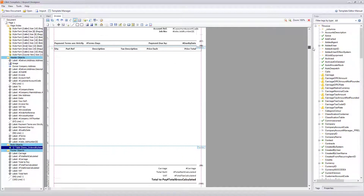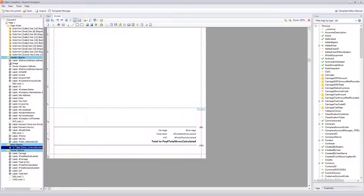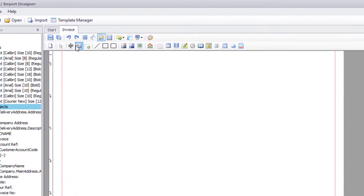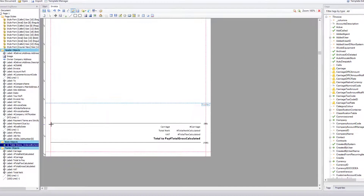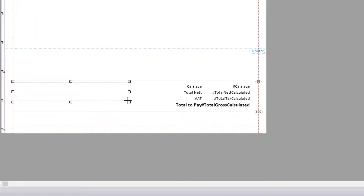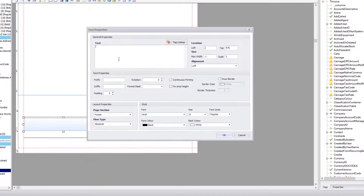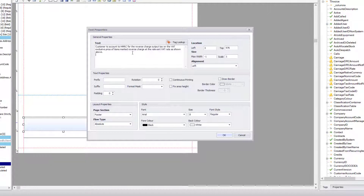Now we're going to scroll down and concentrate on the footer. We need to add a text box, so click on the Text Box tool and place it in the footer area. Double-click the text box to enter the wording from the government website: 'Customer to account to HMRC for the reverse charge output tax on the VAT exclusive price of items marked reverse charge at the relevant rate as shown above.' Then click OK to populate it.